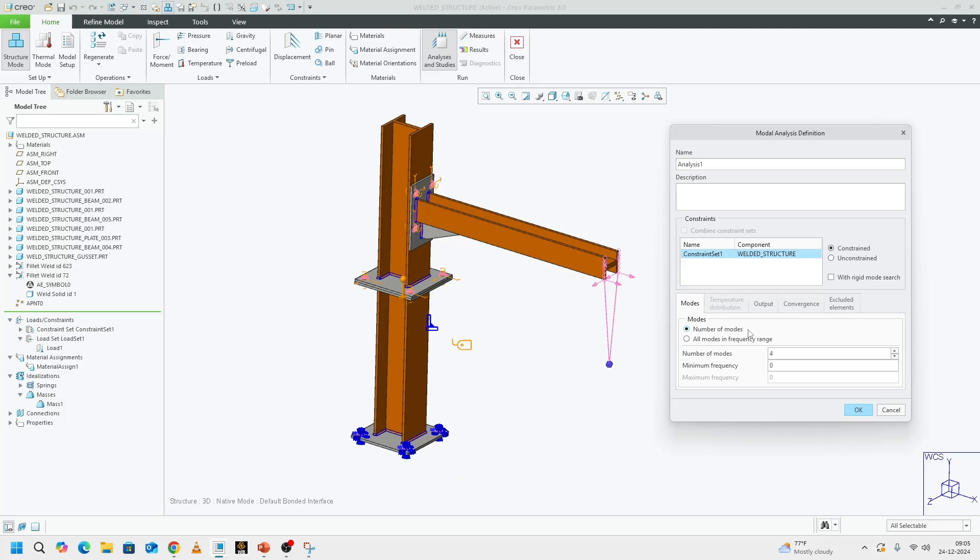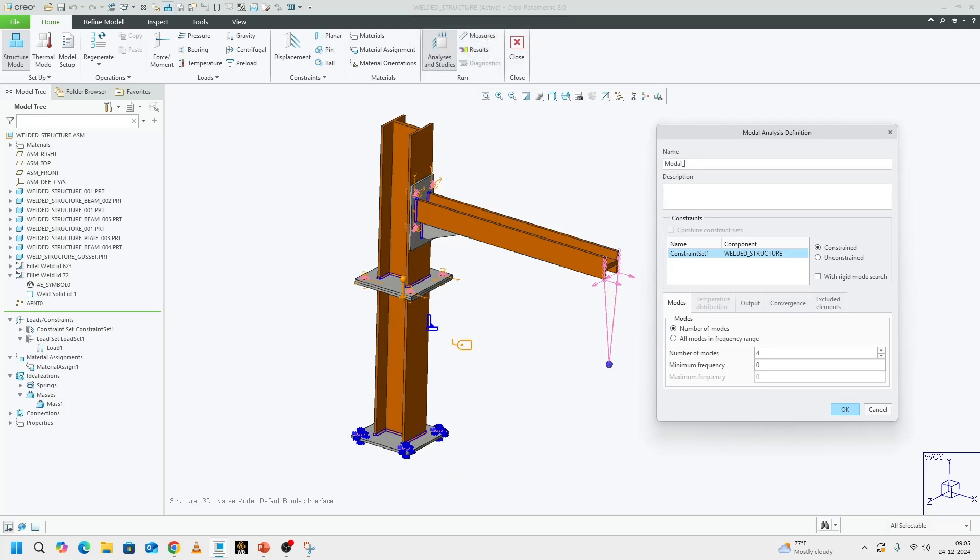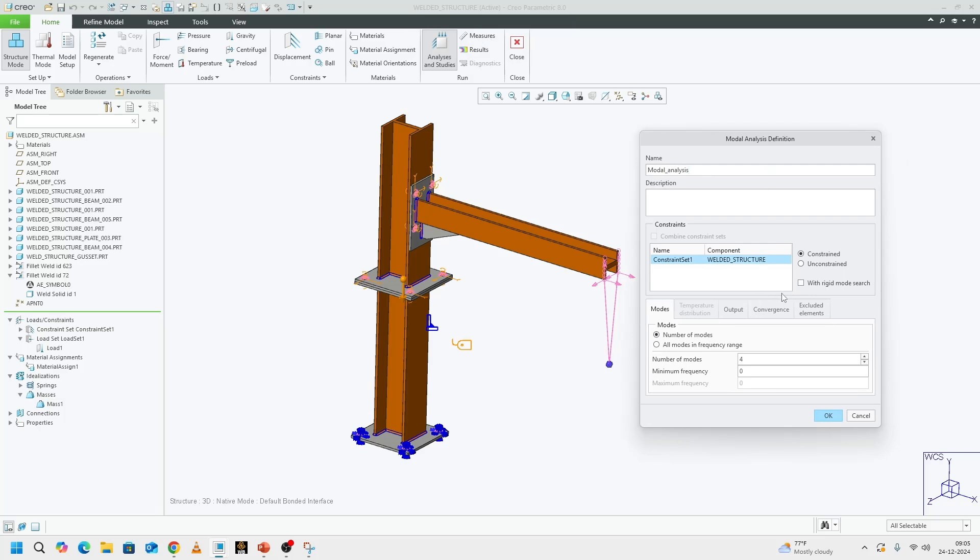Maybe we can run a simple modal analysis. I would like to call it modal analysis for the lack of a different name. The number of modes I want is 4.